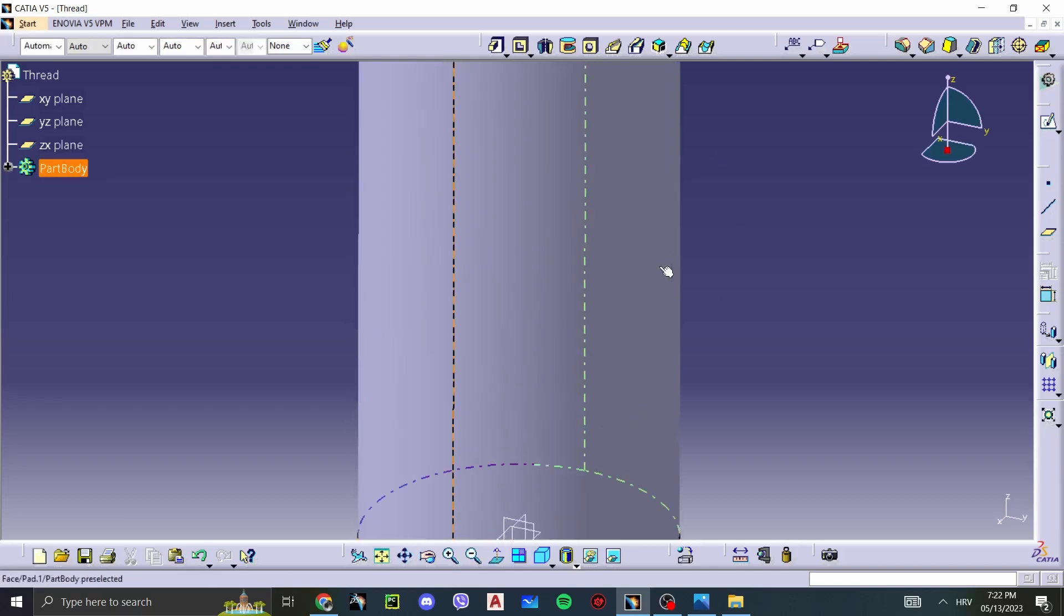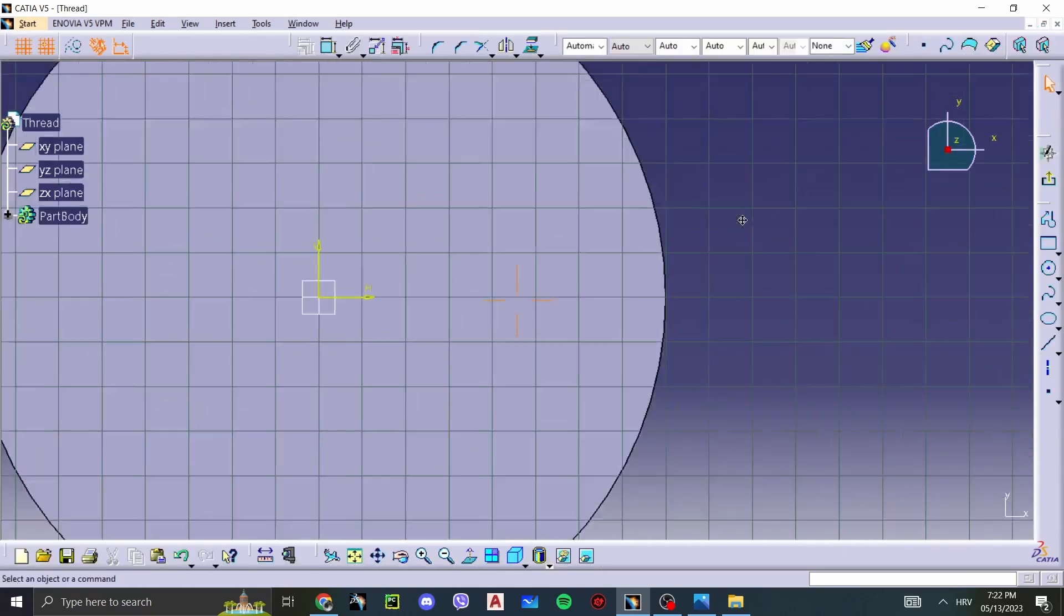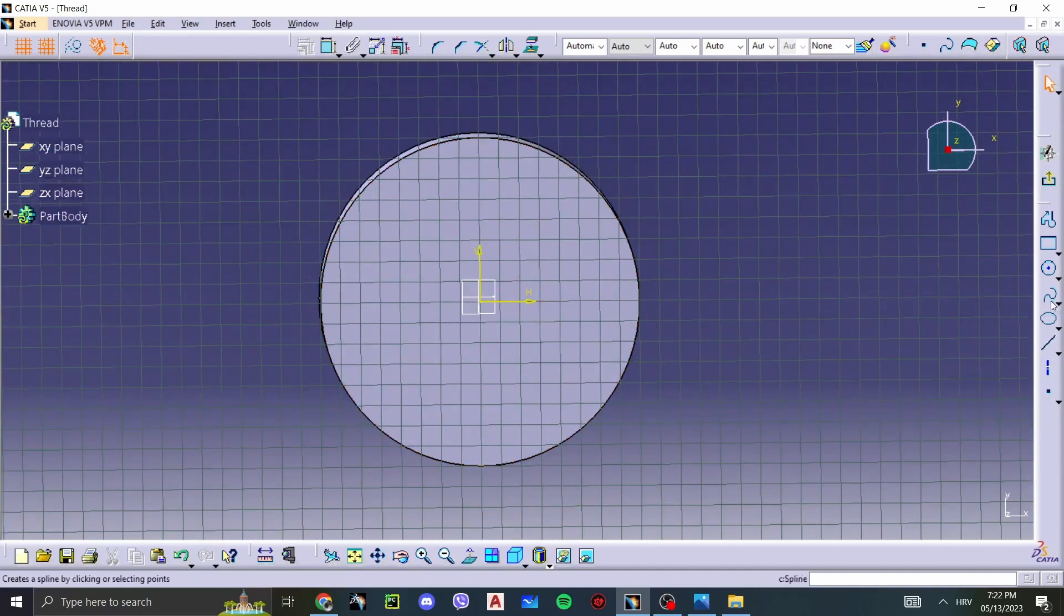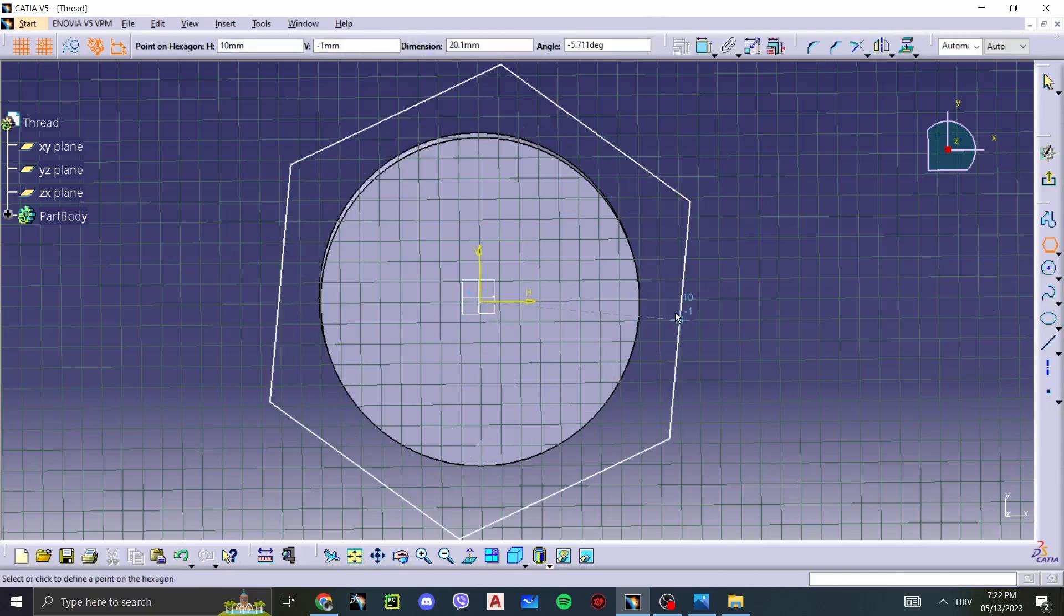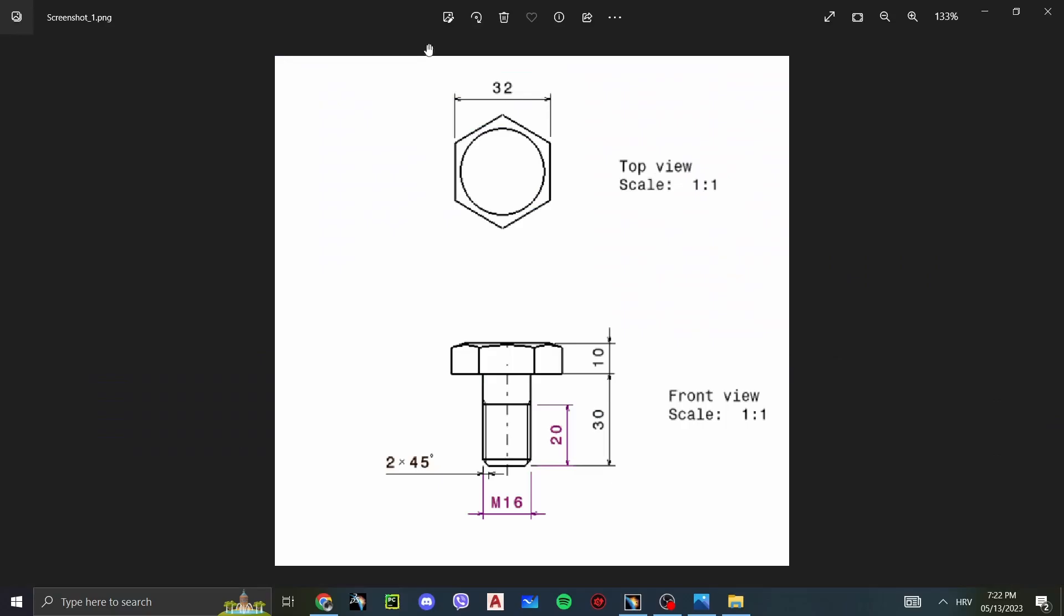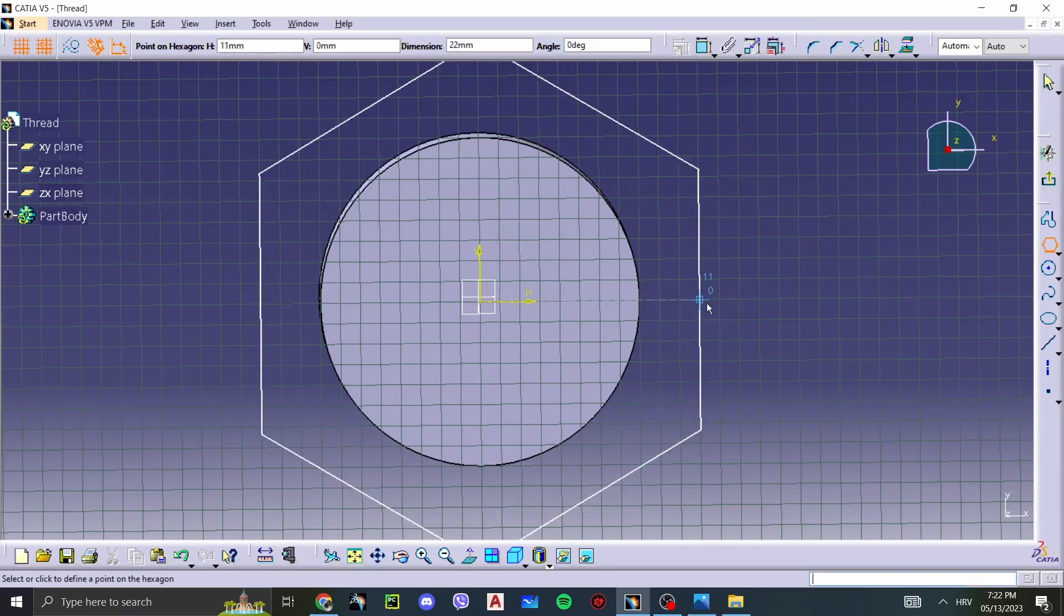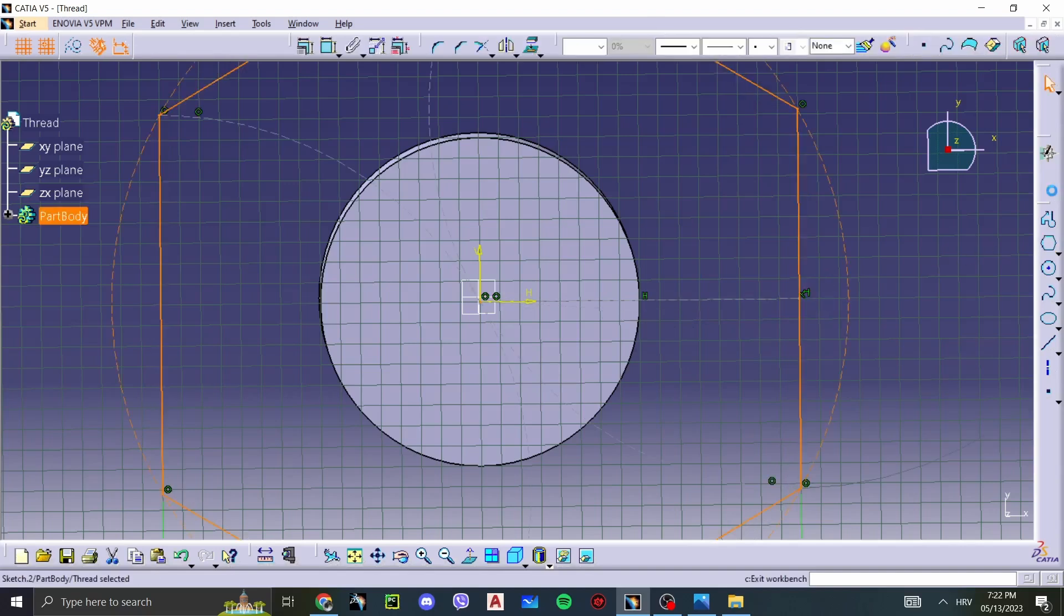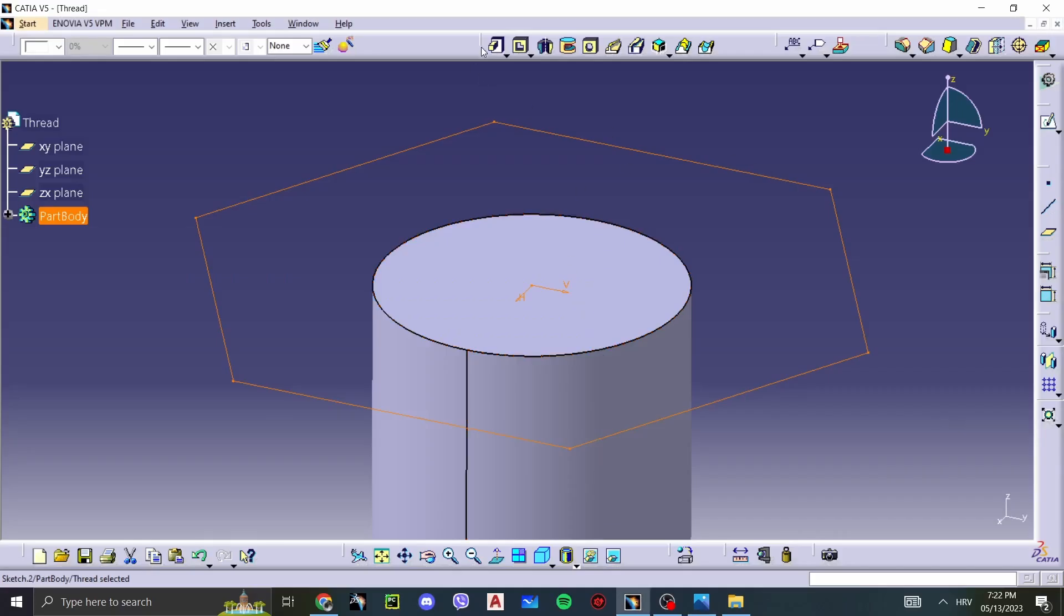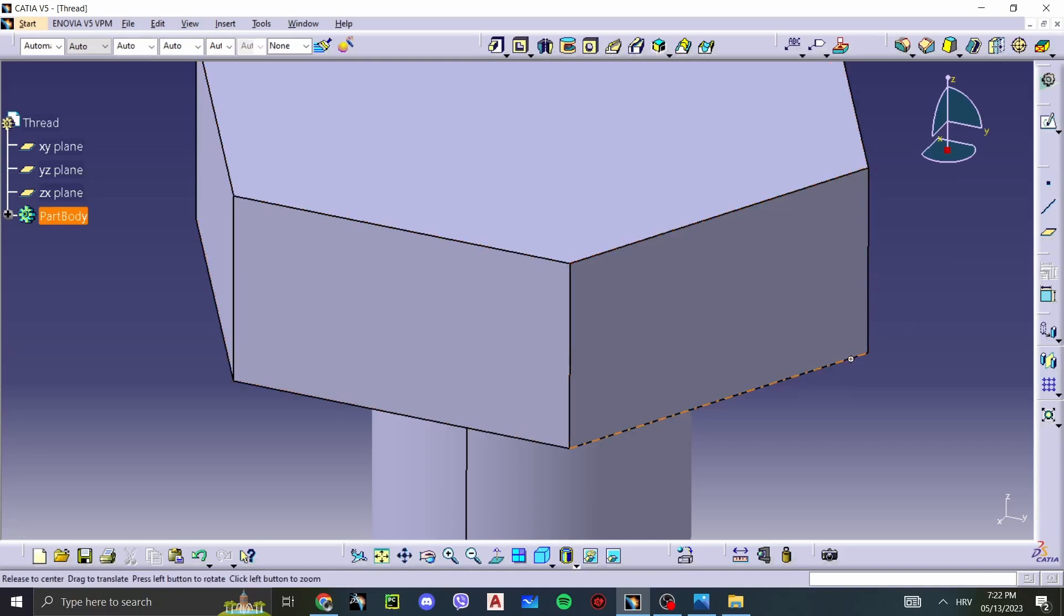Then we select this face and sketch it. We are going to draw a hexagon for our screw. And we want it to be how much? 32. So let's select 32. There we go. Exit it. And the height of that is 10. Let's pad it into 10. There we go.